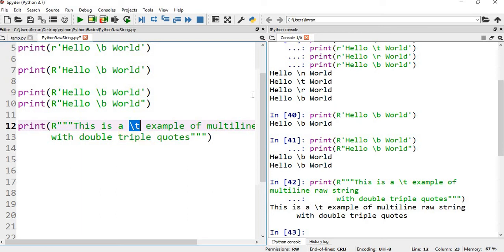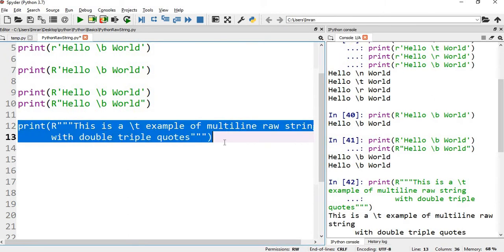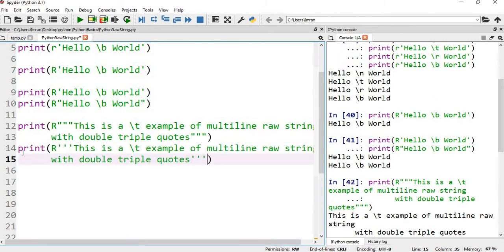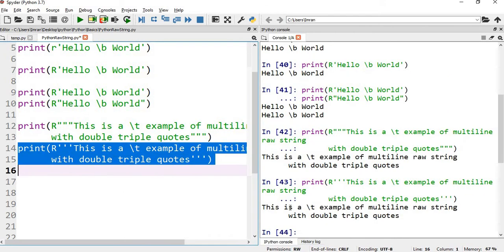Now after this, what we will do - we will instead of the double quote, we will print a single quote. And let's see how it behaves now. This is printing correctly.